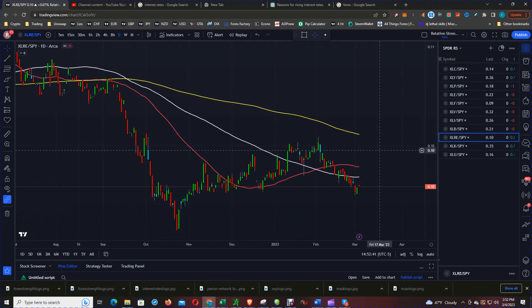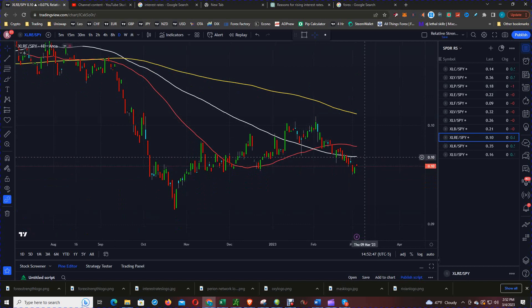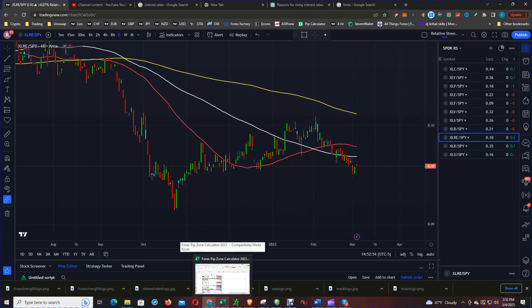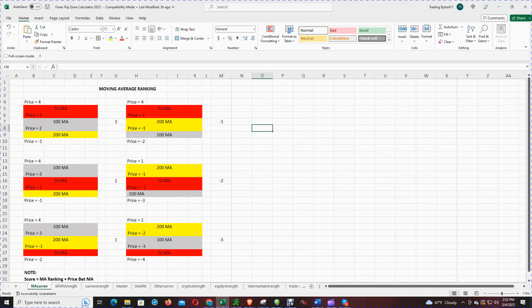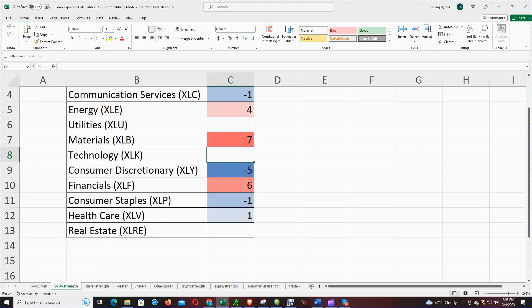XLRE is the real estate sector. Price is below all three moving averages. The order is 200, 50, 100, and price was below all three. We give that a negative 5 for the real estate sector.